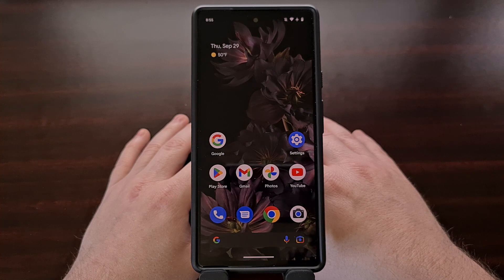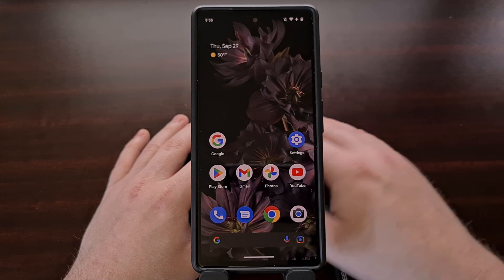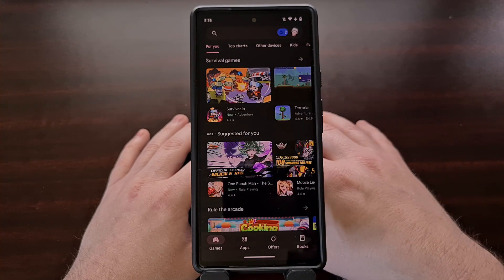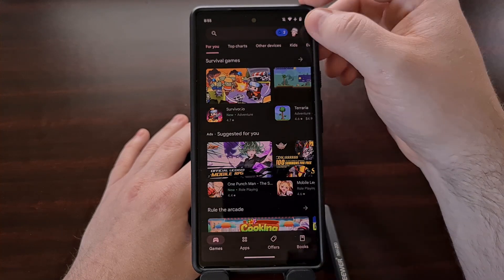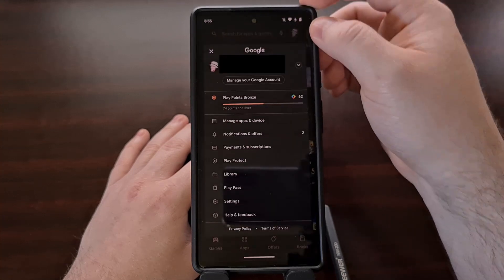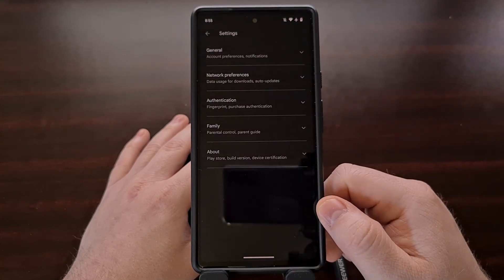The first thing I want to show you is how to disable automatic app and game updates across the entire device. We can find this setting by first opening up the Google Play Store, tapping on your profile picture at the top right, and then selecting the settings option.